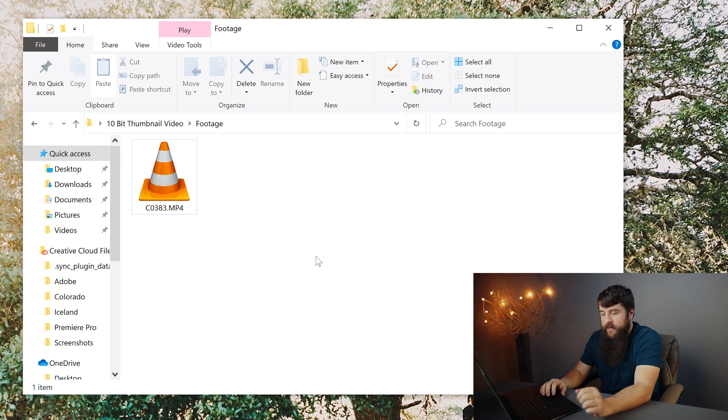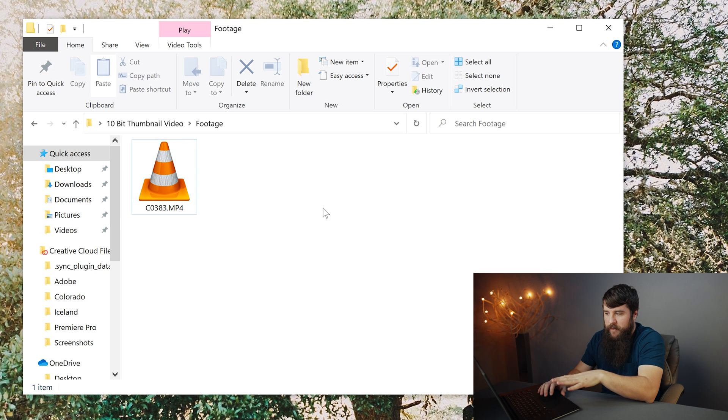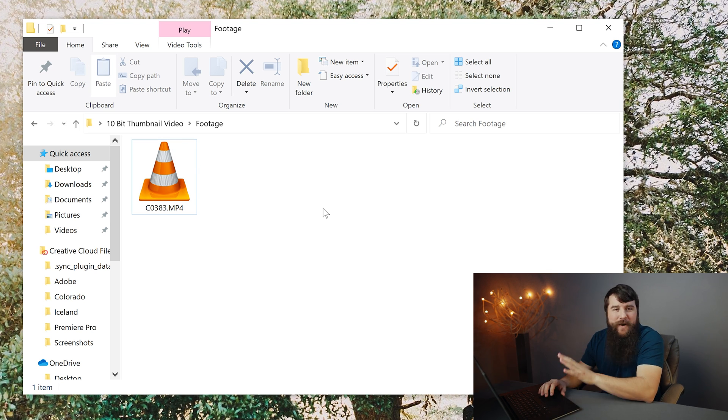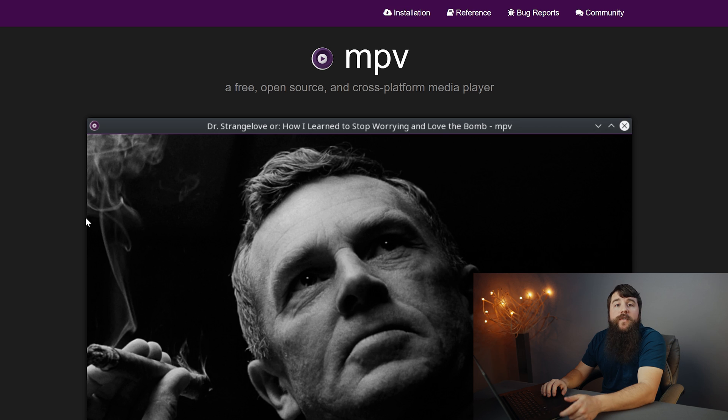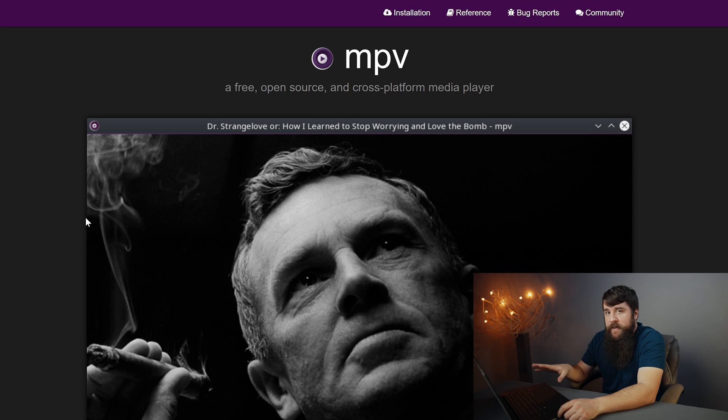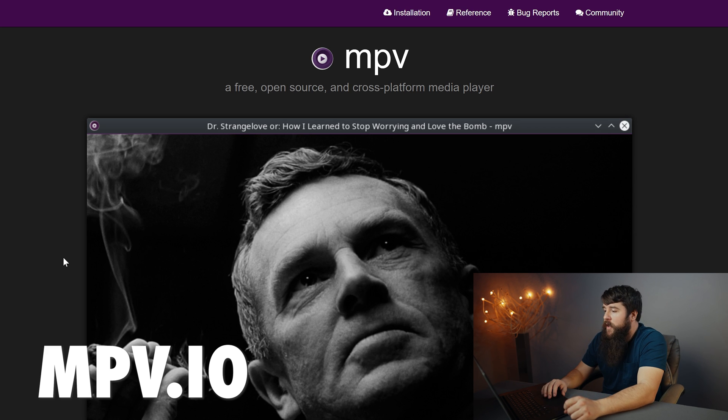Let's start by getting this video clip playing back. Now, while I have traditionally loved VLC media player, in this case, I found that it doesn't work well with 4K 10-bit video files. So instead, I'm gonna recommend that you download the free MPV media player, which you can download at mpv.io.